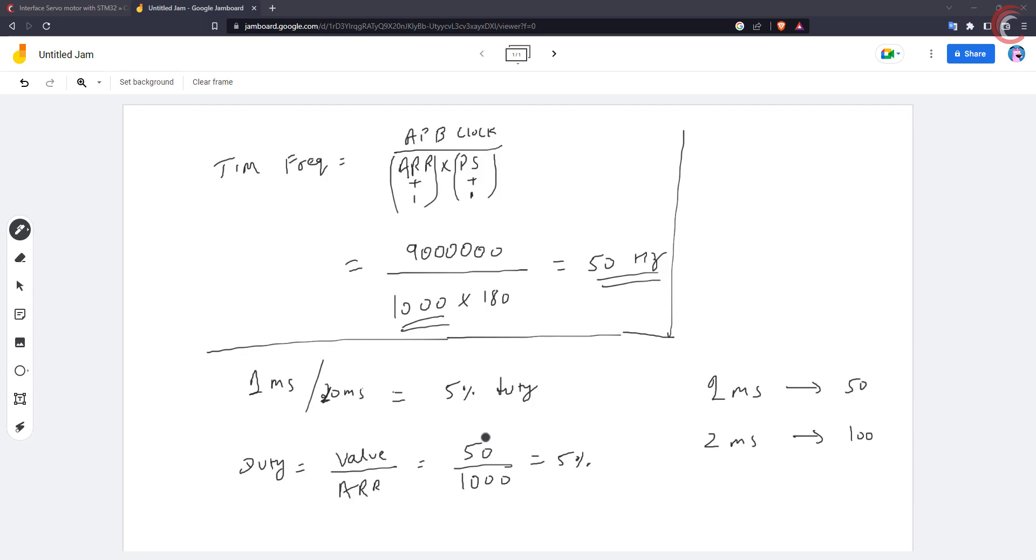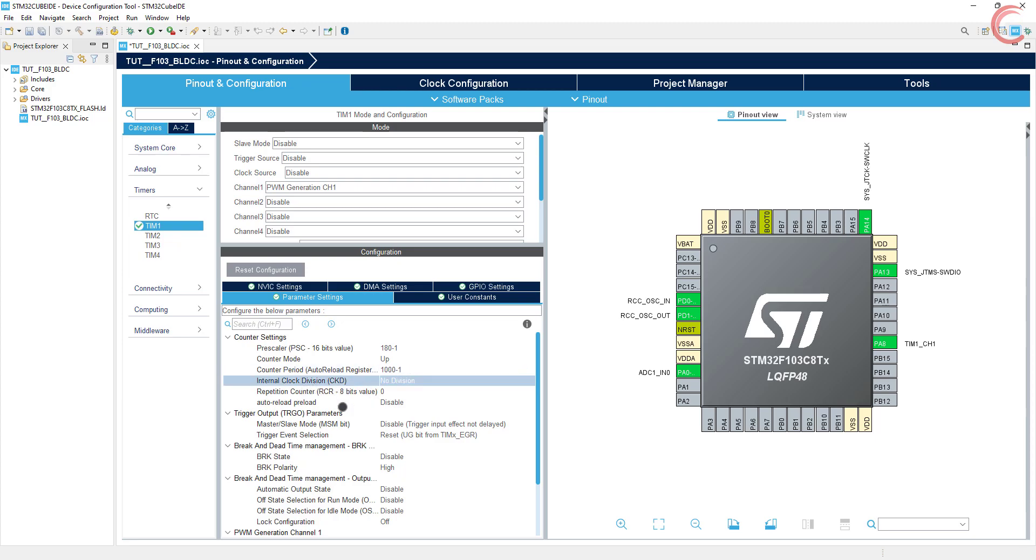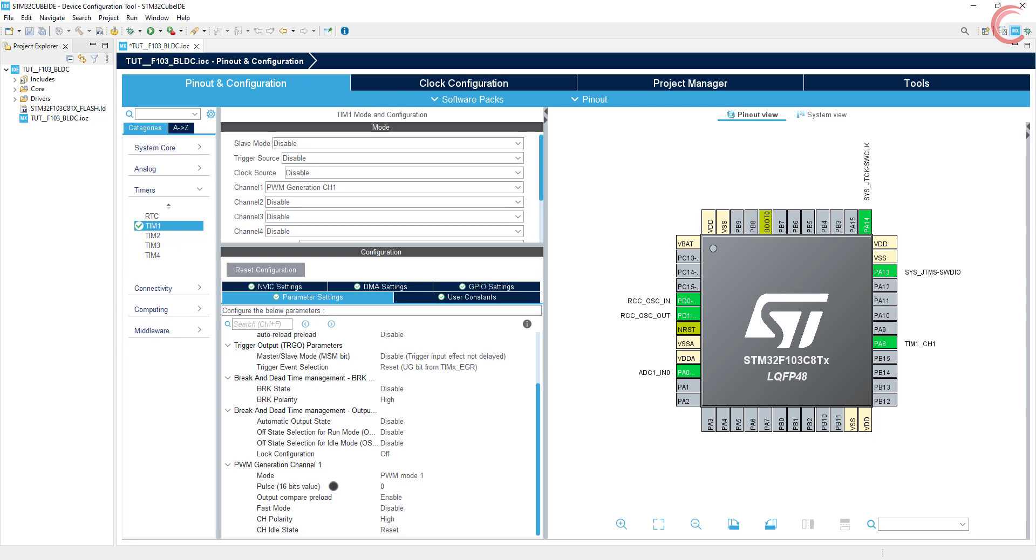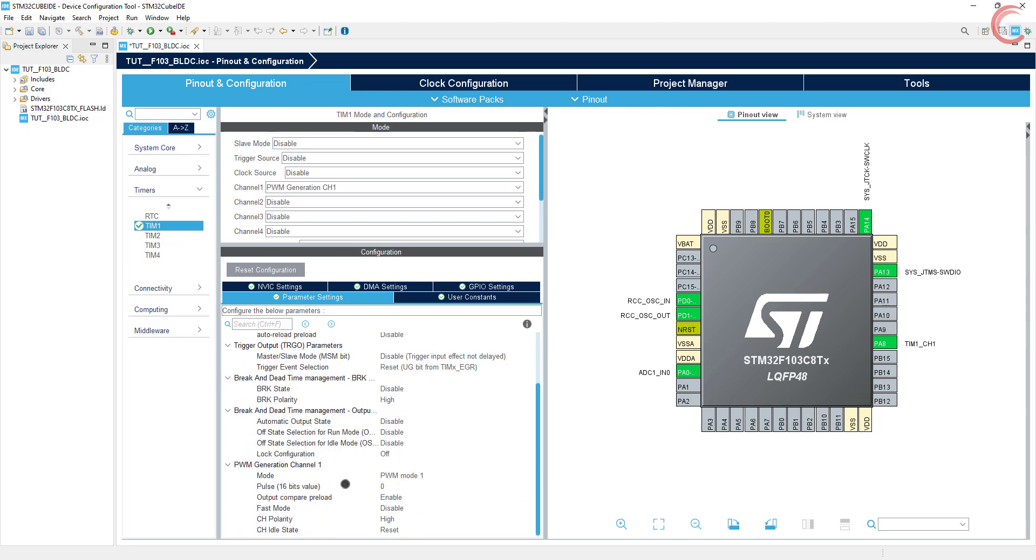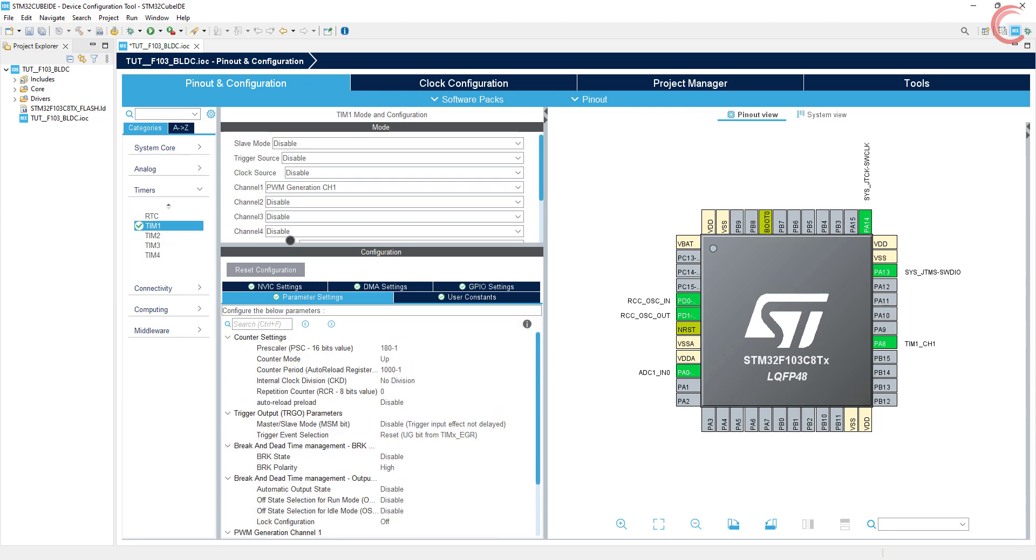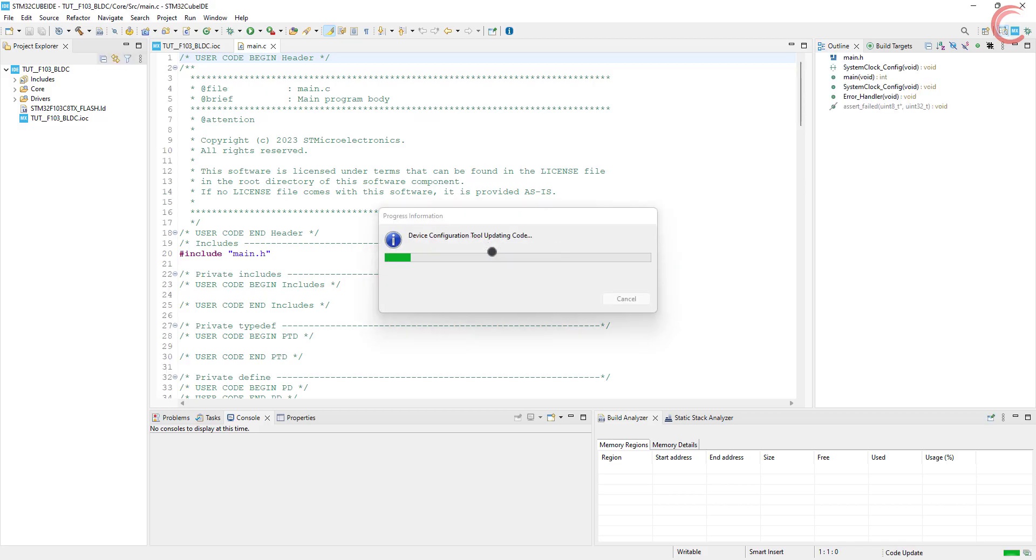Alright let's set the values. The prescaler is 180 and auto-reload is 1000. We will leave the rest of the setup to default. This pulse value will be changed during the runtime itself based on the input we get from the potentiometer. This is it for the setup, click save to generate the project.